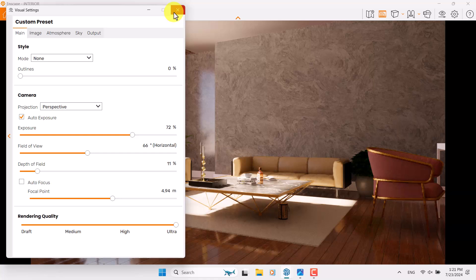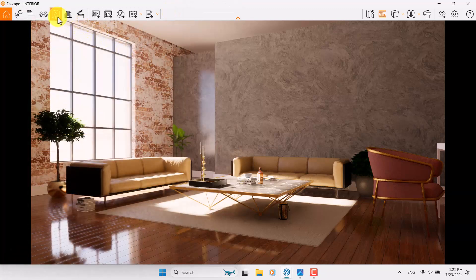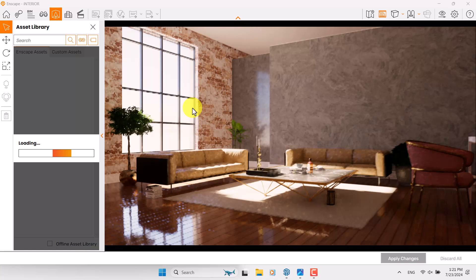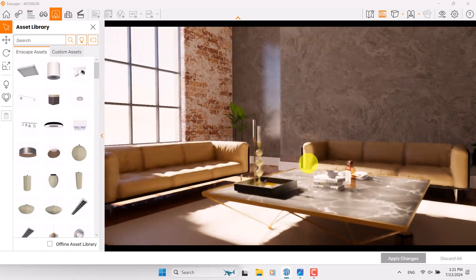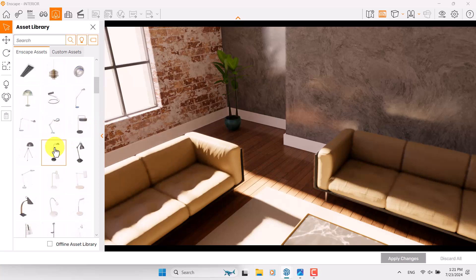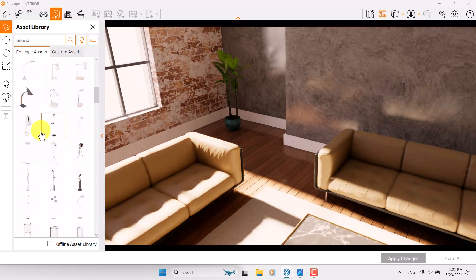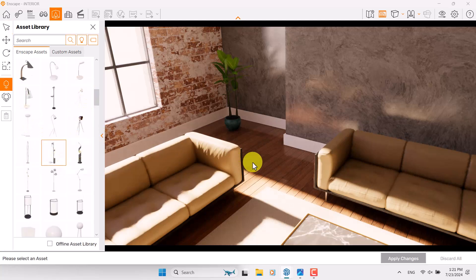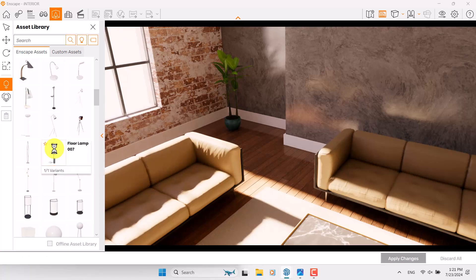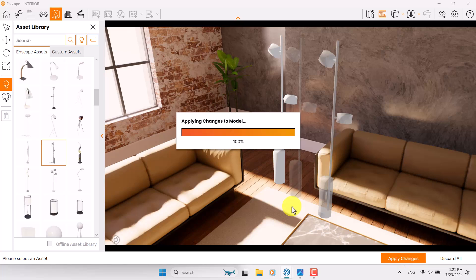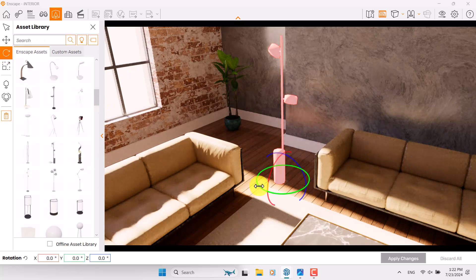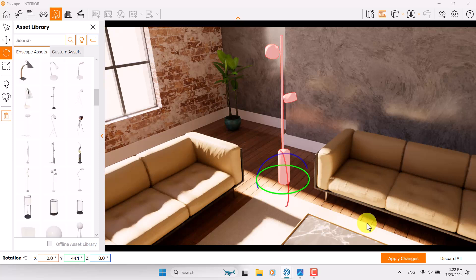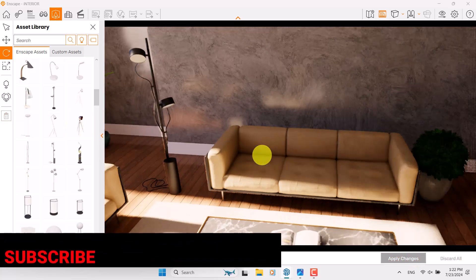I have some concerns with the objects, so I'm going to click on the Enscape Assets Library. I want to click on Lighting and add some new objects — this area looks really empty. I'll select one of these lights that matches my environment, for example Floor Lamp number seven. I click on it, add it, apply changes, and place it here. I click on it, rotate it, and it looks much better now.